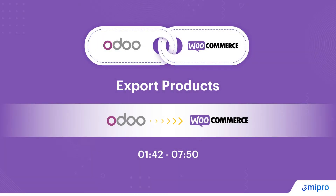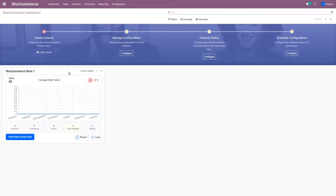One of the most important and commonly used features of the connector is its ability to export products from Odoo to WooCommerce. Let's assume that you have all your product information available in Odoo and your WooCommerce store is brand new and blank. As you already have all your product information in Odoo, you do not want to manually recreate it in WooCommerce. The Odoo WooCommerce connector lets you export some or all of your product information along with its variants from Odoo to WooCommerce. Let me walk you through the steps.